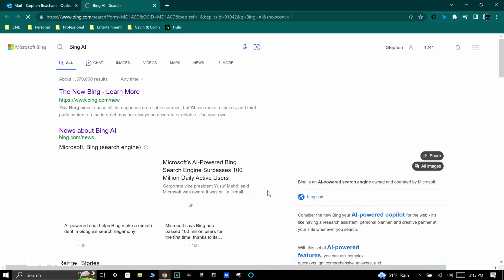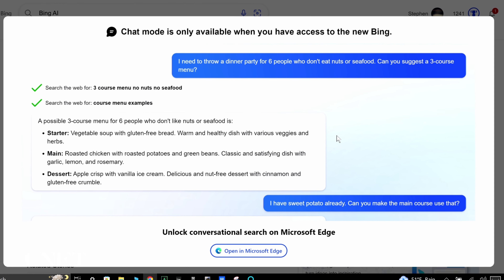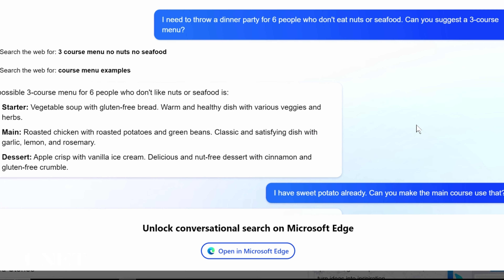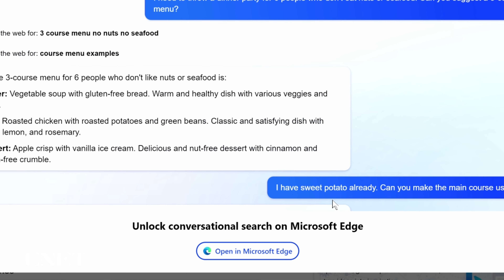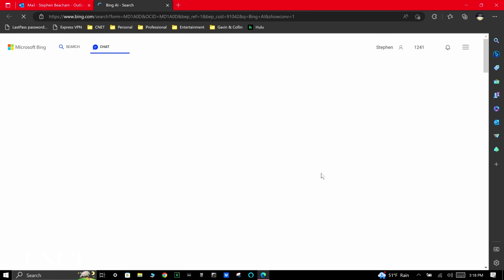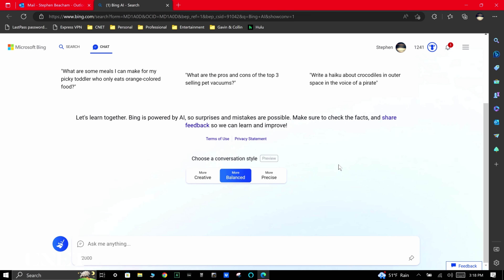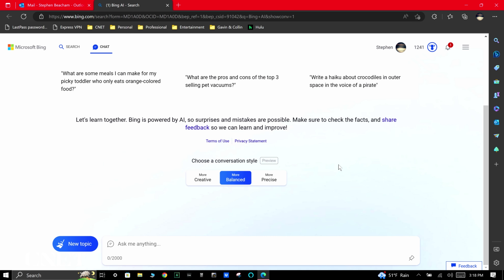Click on 'Chat Now' and you'll be asked to open in Microsoft Edge if you're using another browser. If you start off in Microsoft Edge, you'll be taken directly to the Bing AI chat feature, where you'll be asked to choose a conversation style.